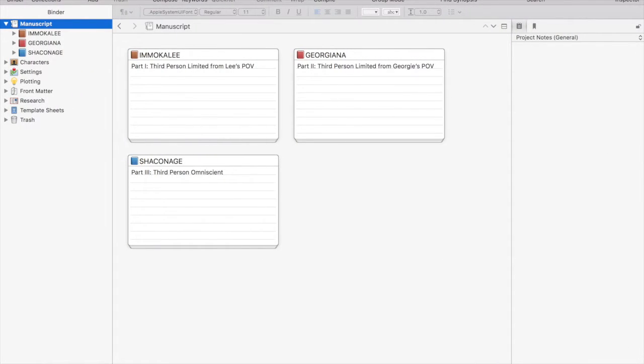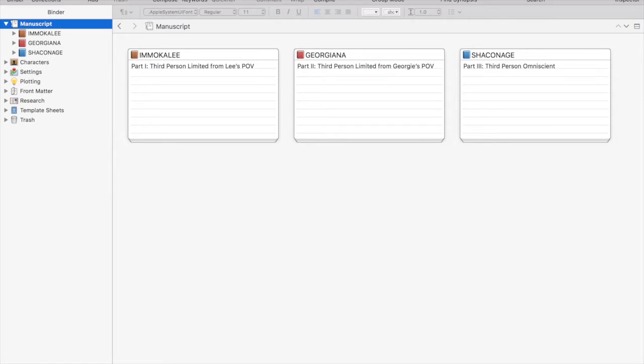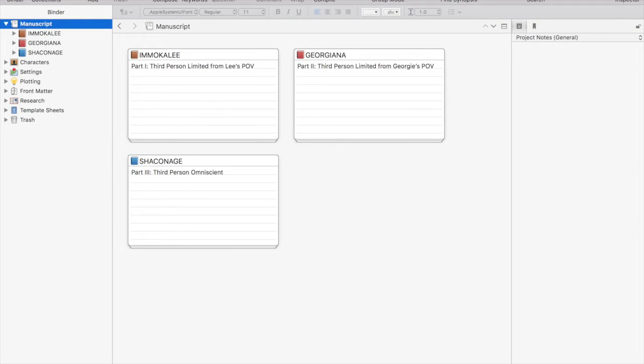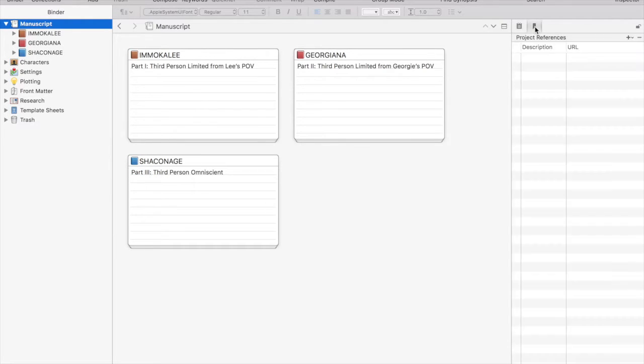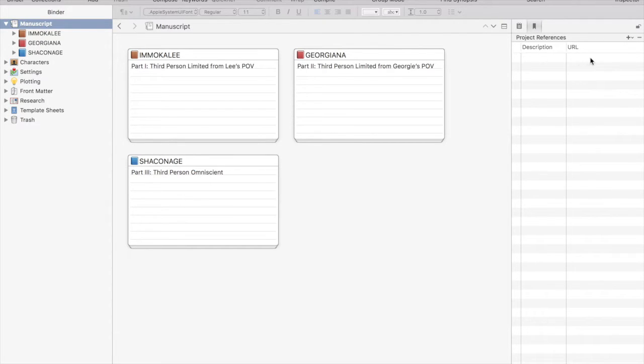To reveal the inspector, just click that blue eye in the top right and the pane will open on the right-hand side of your screen. Here we're looking at the inspector for the entire manuscript. We only have two options, notes and project references.